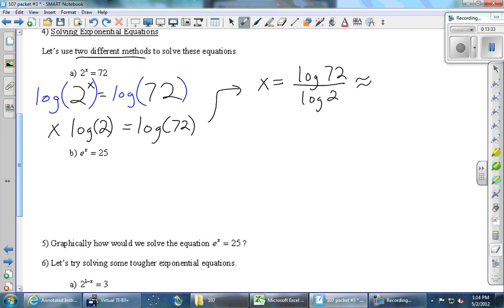The answer is about 6.1 — let's see, it's approximately 6.17.